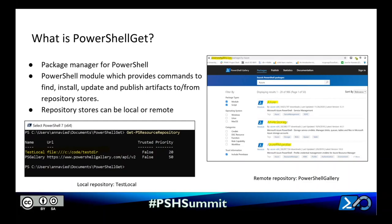PowerShell Get is the package manager for PowerShell. It's a module that lets you find, install, update, and publish packages to or from a repository store. By default, PowerShell Get will consume packages from the PowerShell Gallery repository store, which is maintained by our team, but it can easily support other repository stores as well.